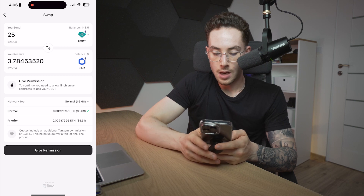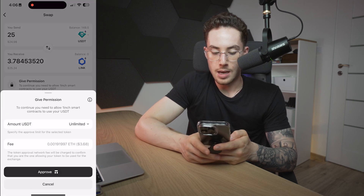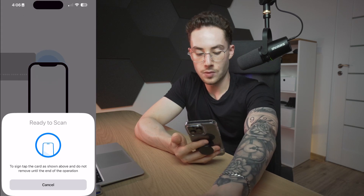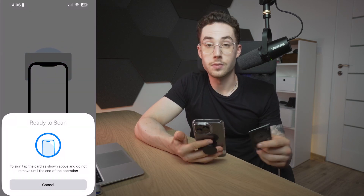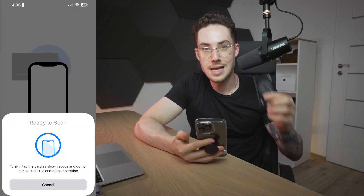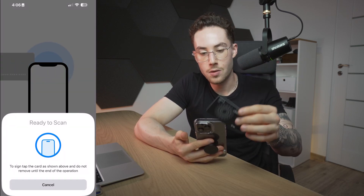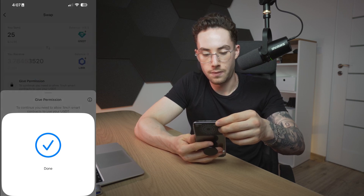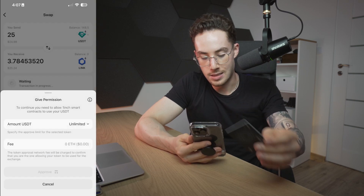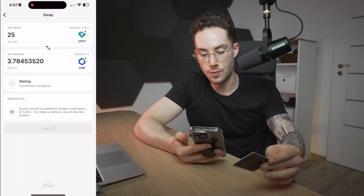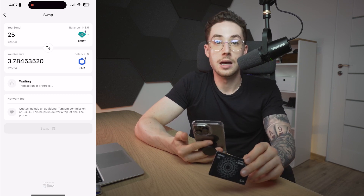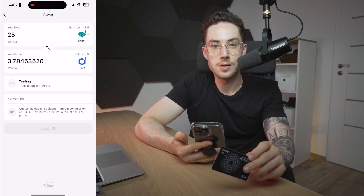Now from here, I would just give permission and then click on Approve. When I do, it's going to prompt me for Face ID, and then we're also going to be taking the card and touching it to the back of the phone. Now it's done — boom — so that transaction is now waiting to process.